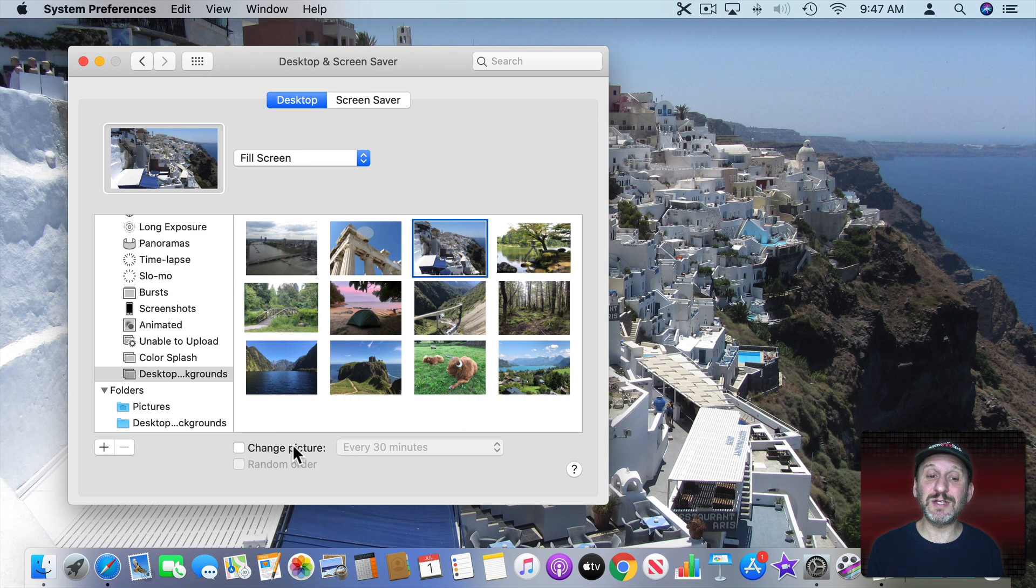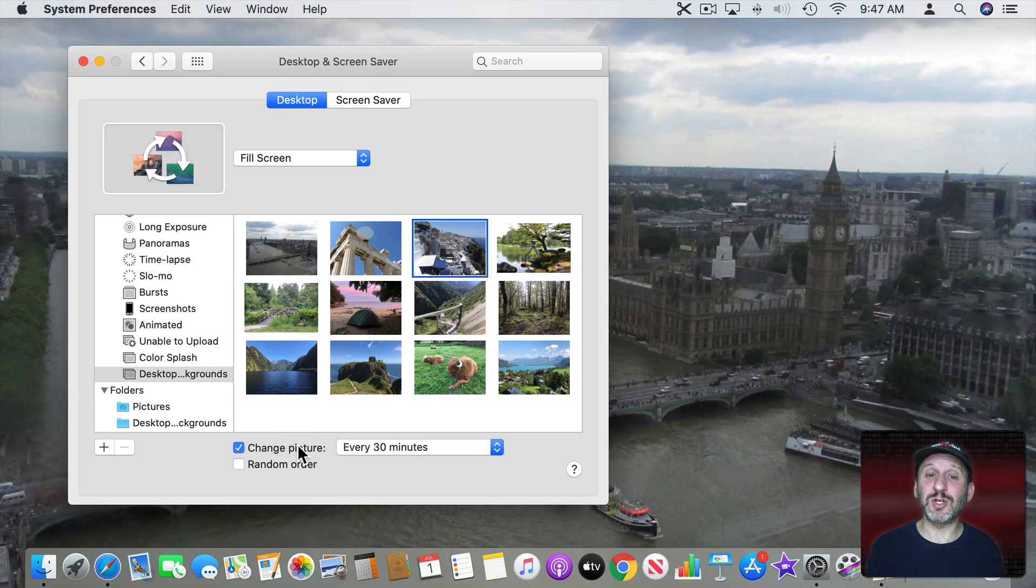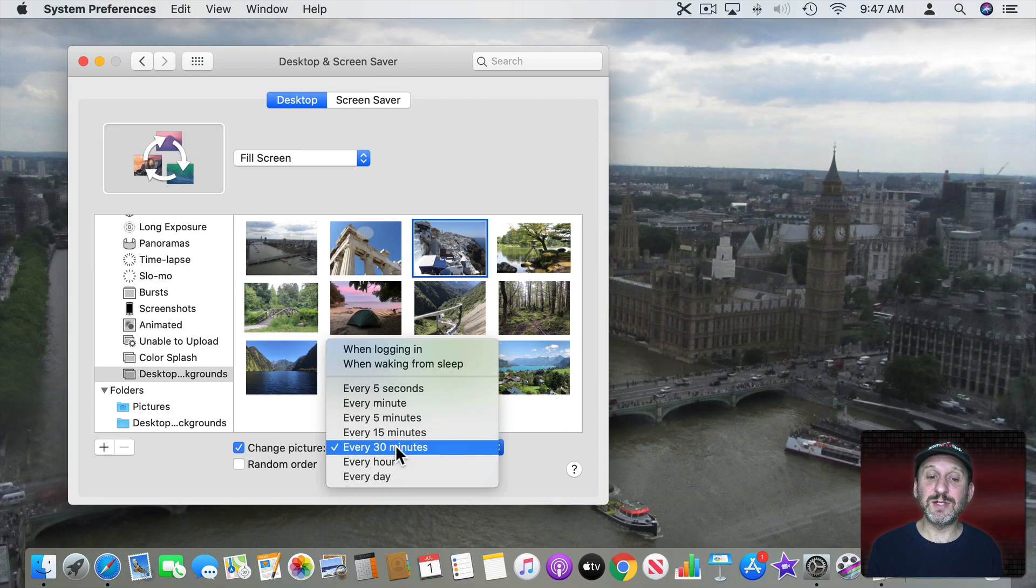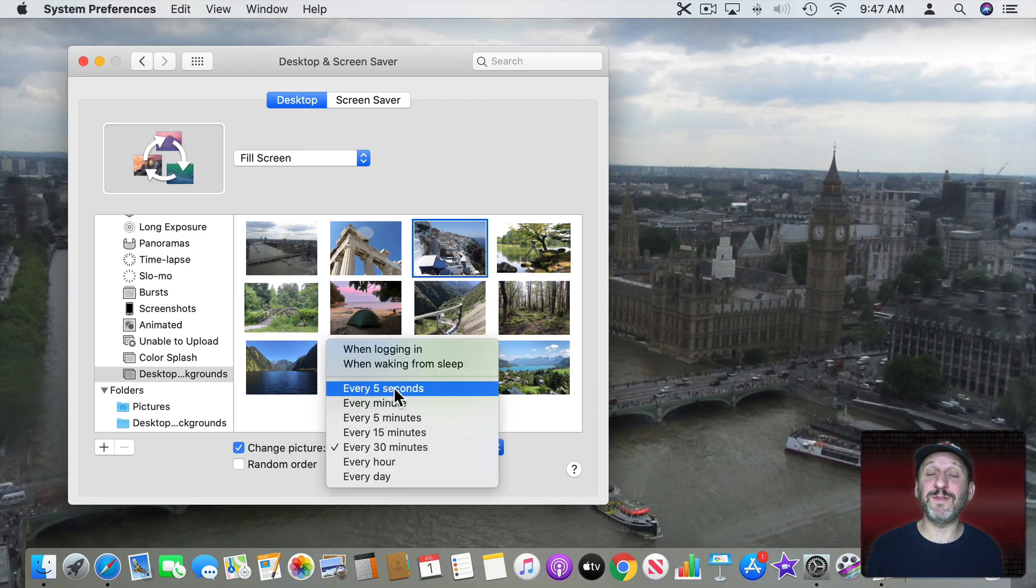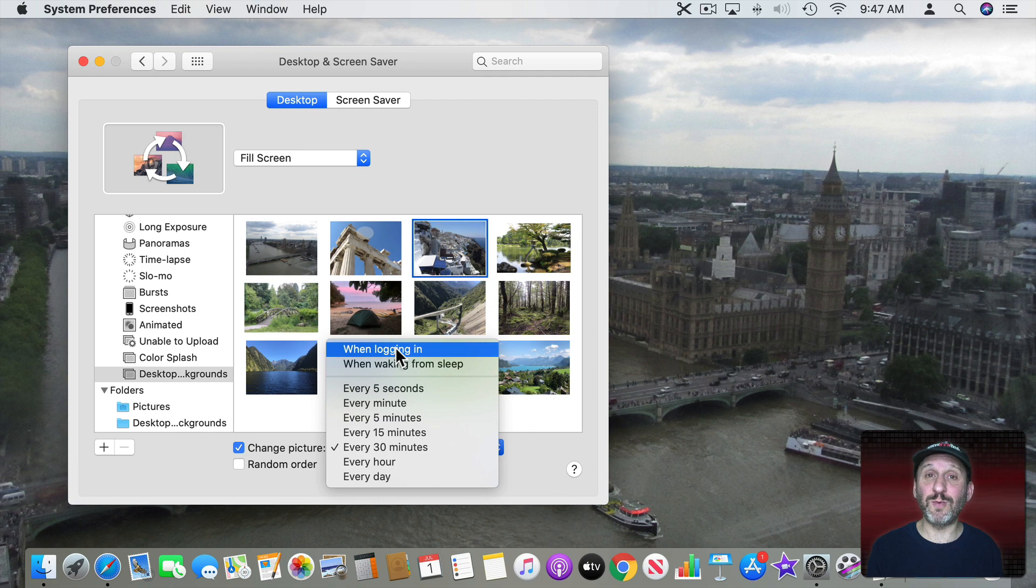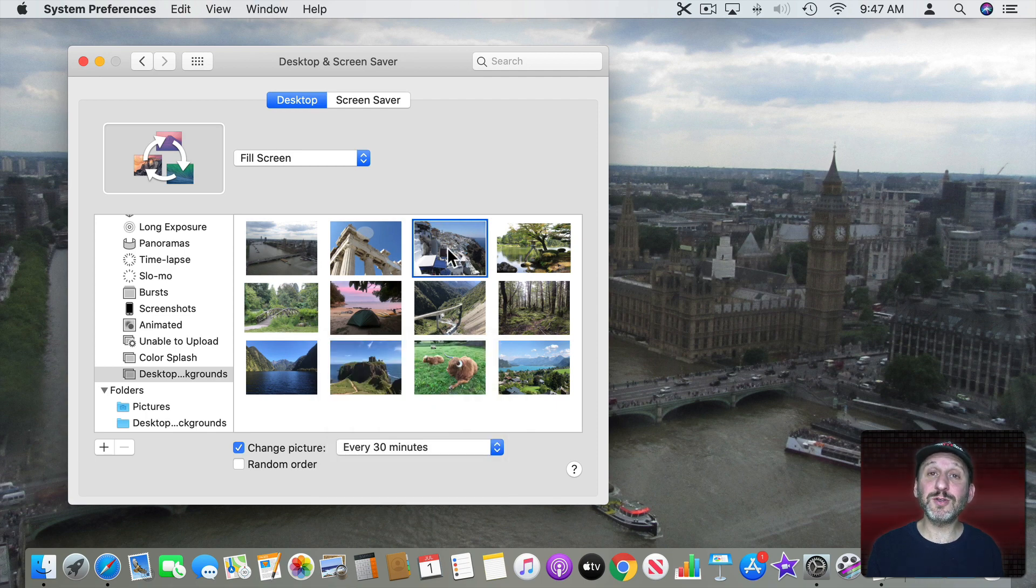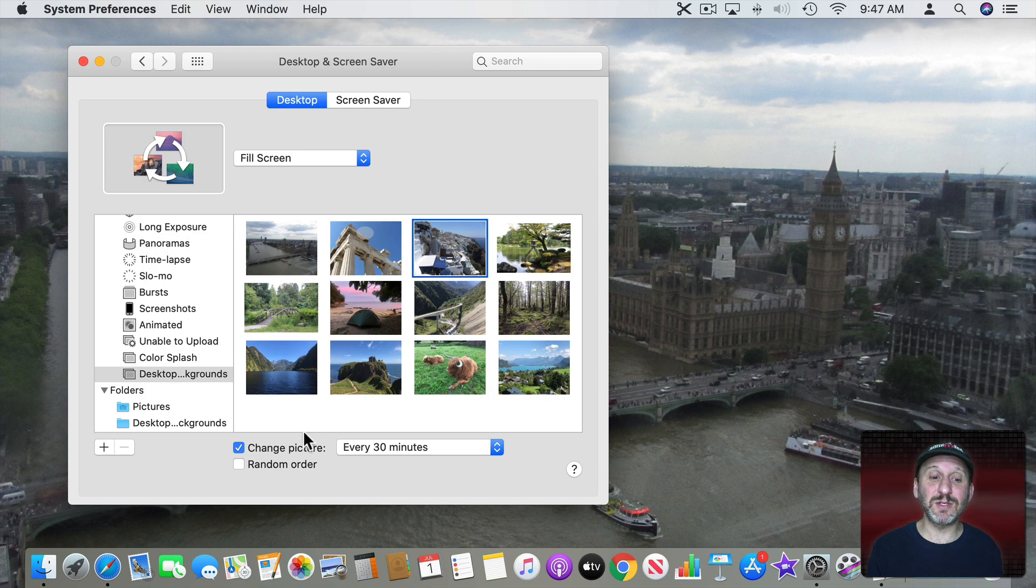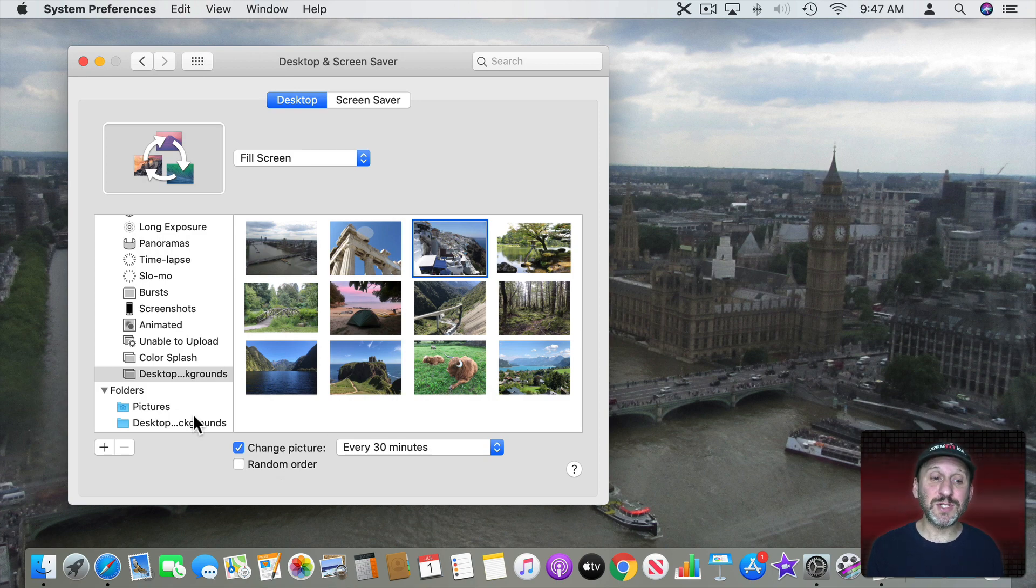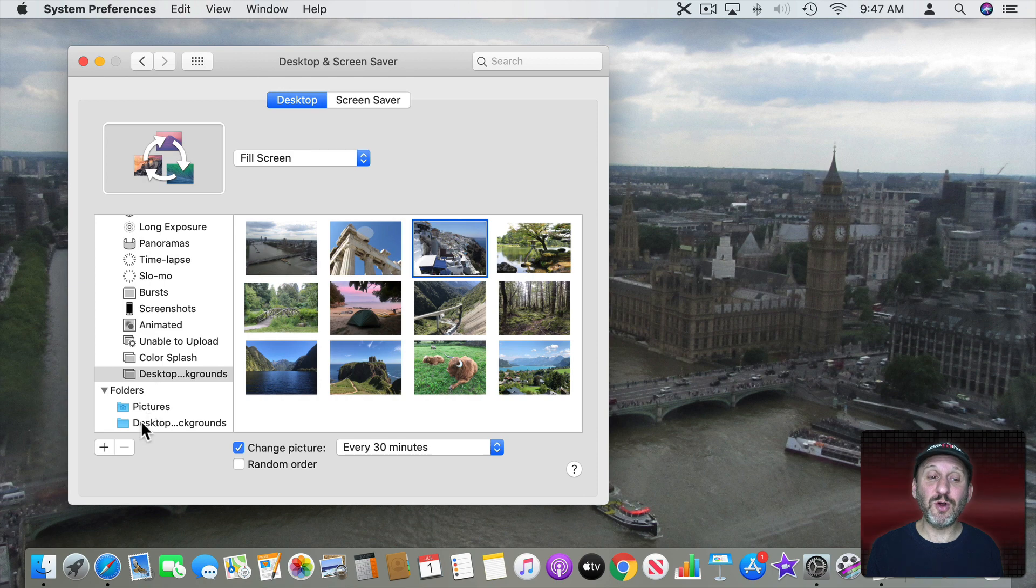But not only can you use a single image here, you can also set it to change the picture and have it do it every thirty minutes or every five seconds or when you log in or every time you wake up your Mac. You can also select whether it's just going to go to the next image in the list or it's going to select one at random. Now if you don't want to have this in your Photos app you could also go to any folder you want.